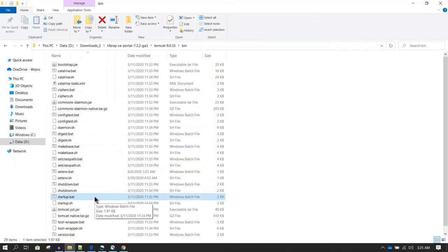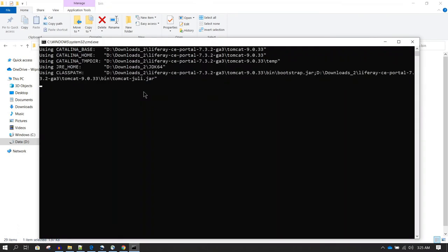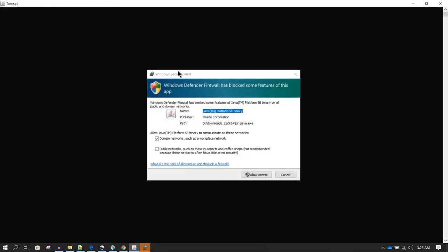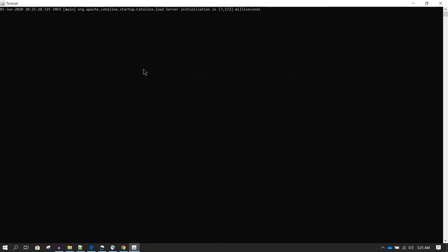Now you can run startup.bat by double-clicking it, or right-click and select 'Run as Administrator'. Double-clicking will launch the Tomcat startup. In the console you can see the status of the installation. When Liferay is loading for the first time, it can take 5 to 10 minutes because it has to set up libraries, the database, Tomcat work directory, Tomcat temporary directory, and many other things. From the second startup onwards it will be faster.